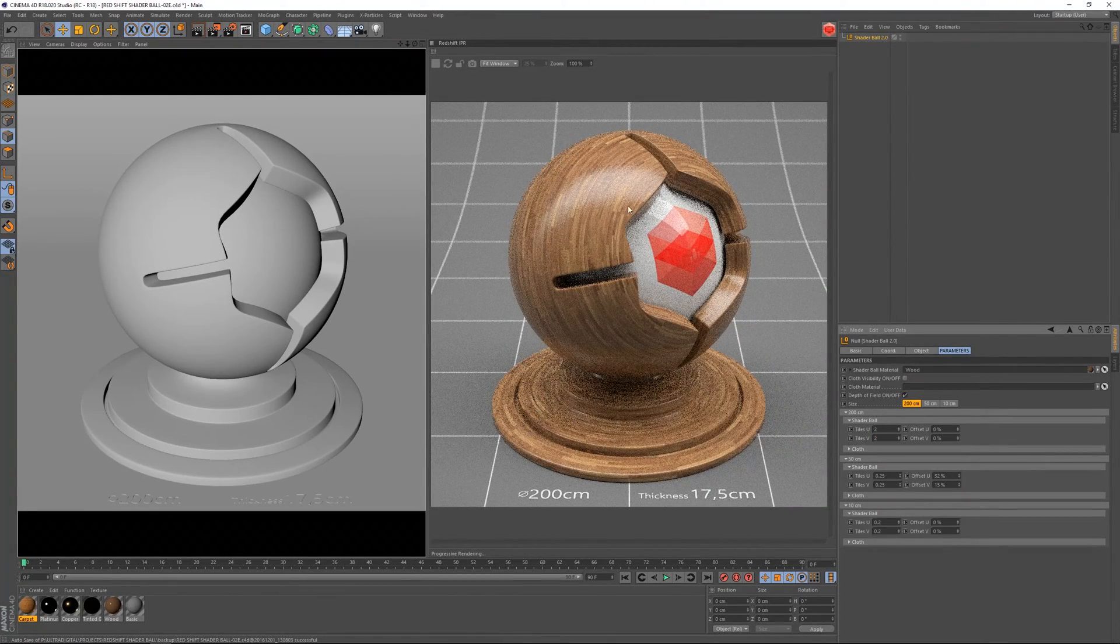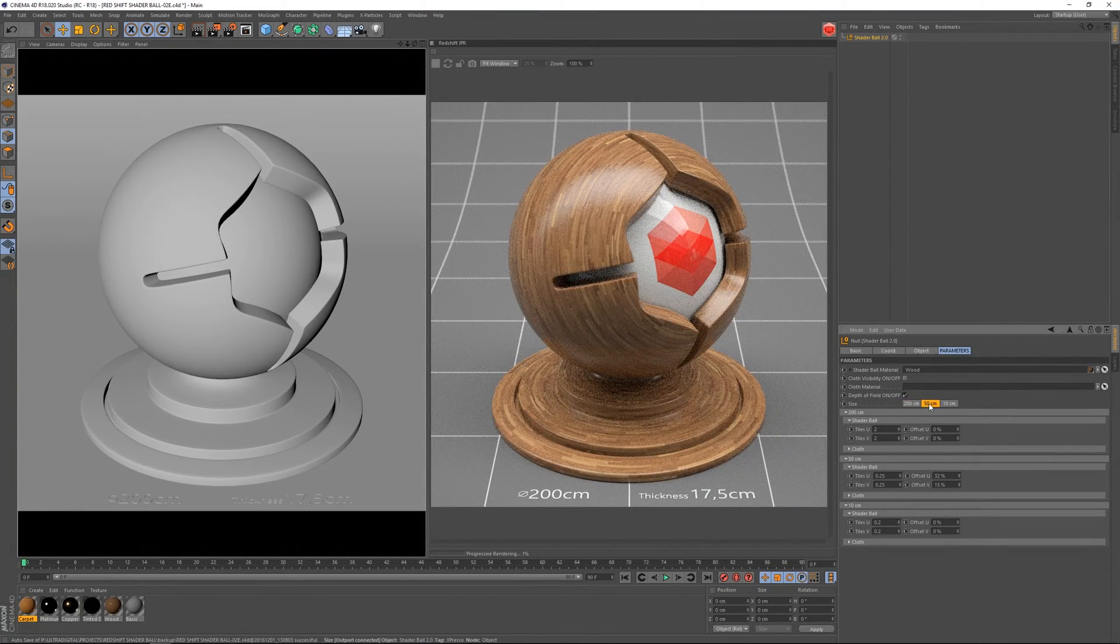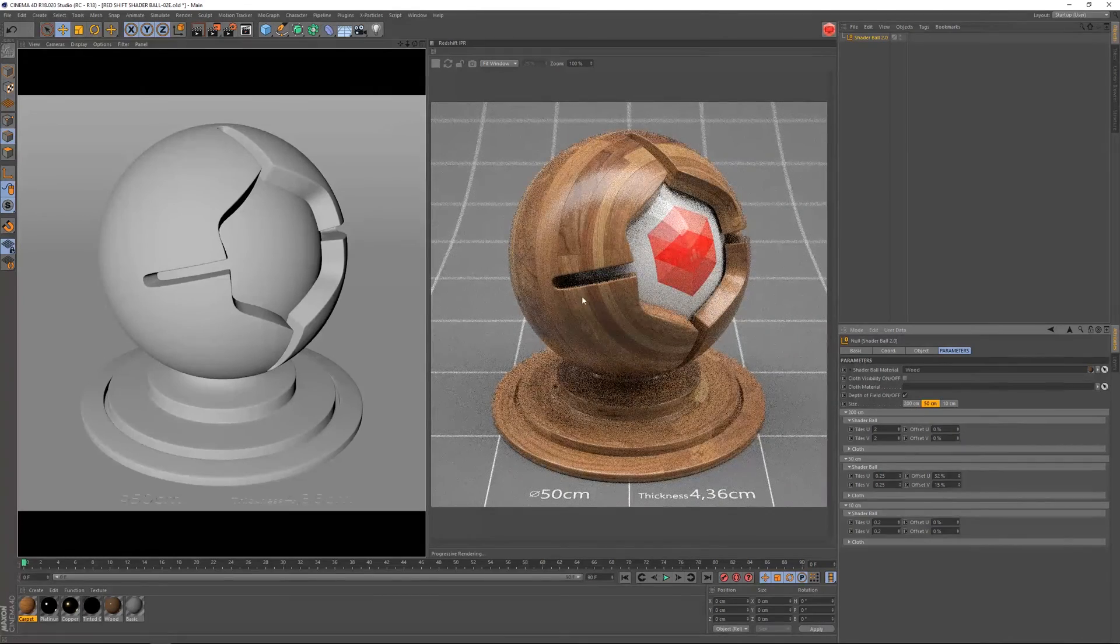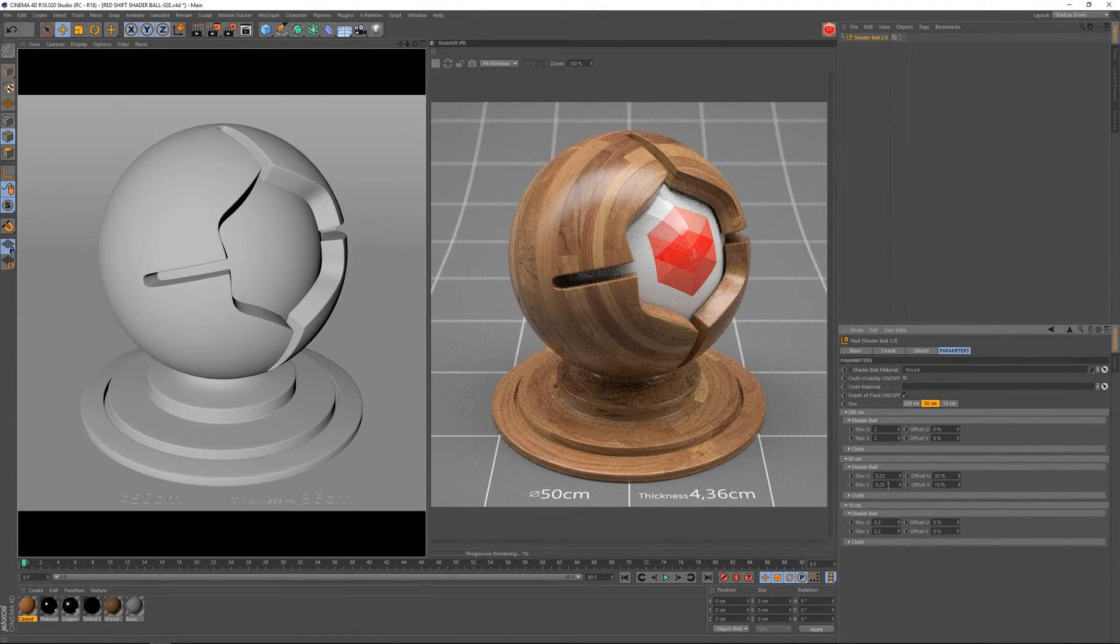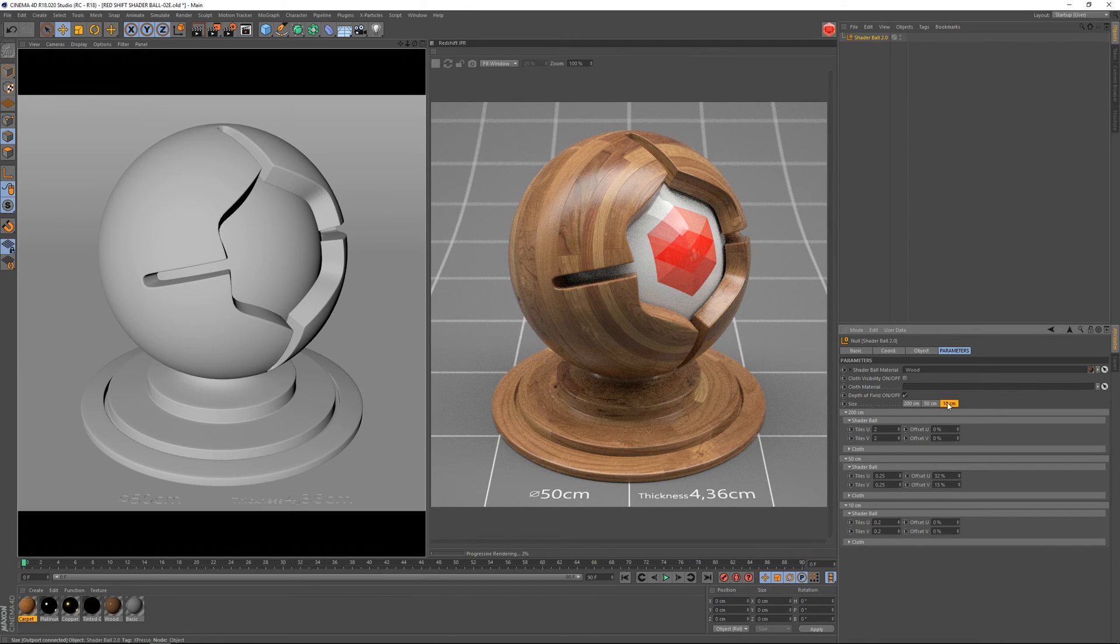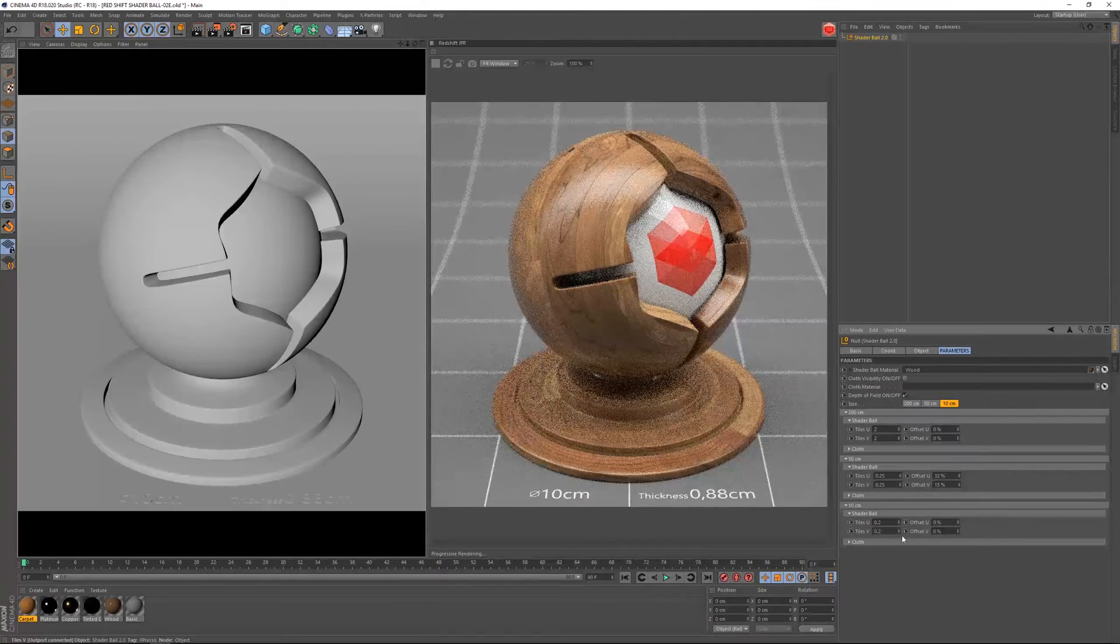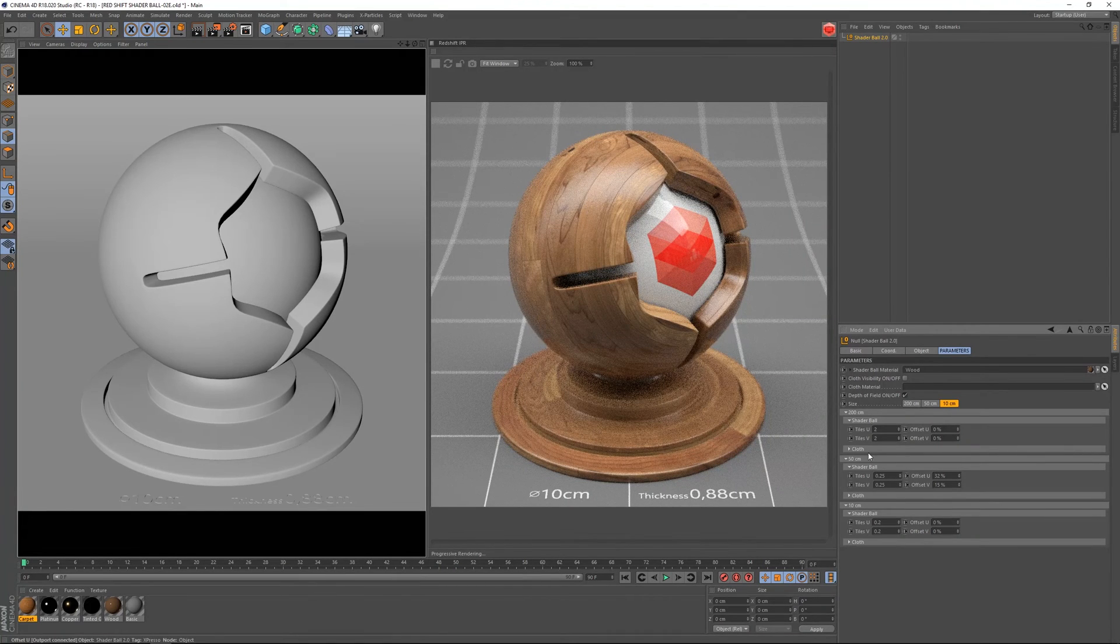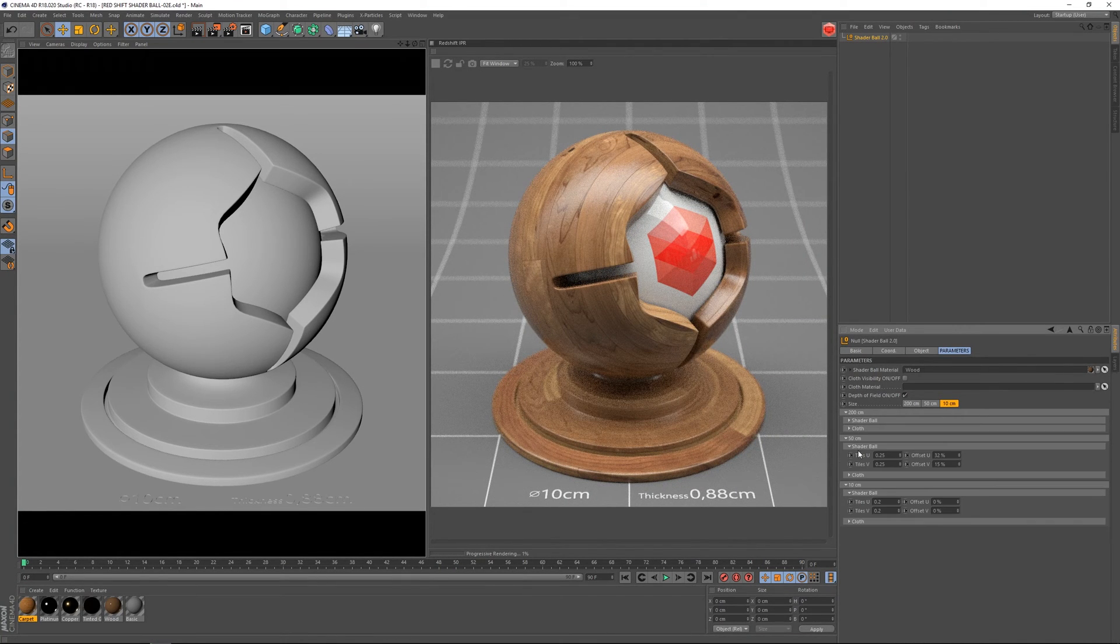As you can see, everything is adapting correctly. If we go to the 50 centimeter shaderball, we are getting different results using these values here and also for the 10 centimeter like this. So these are all related to the shaderball itself.